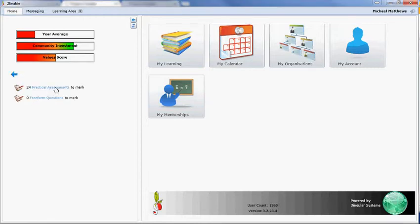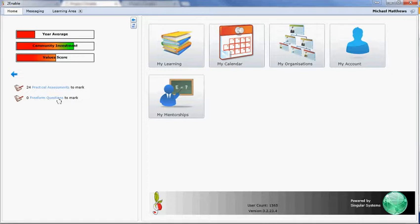So if you select the Questions to Mark, it will tell you how many practical assessments you have to mark as a mentor, and how many free form questions you need to mark as a mentor.